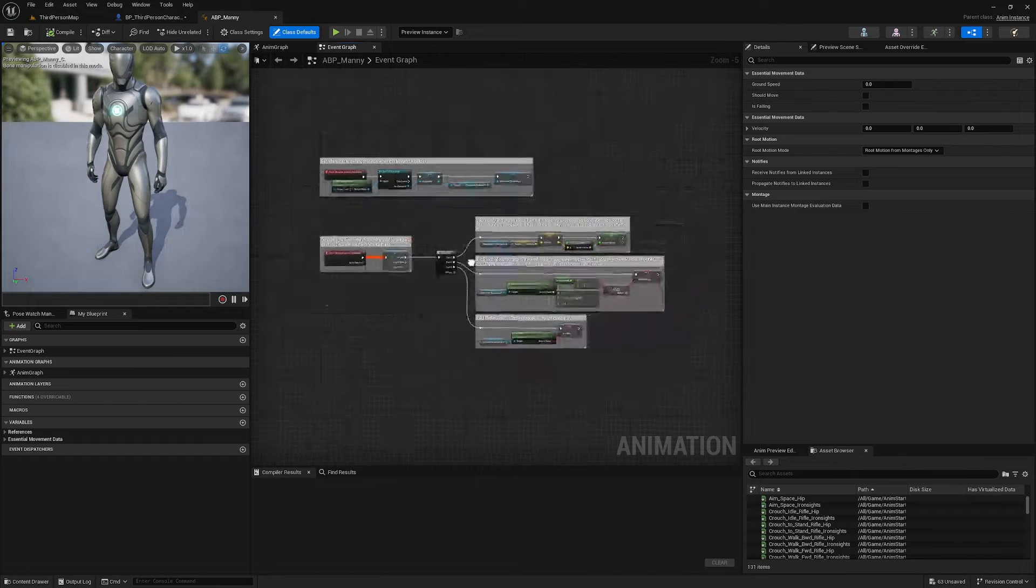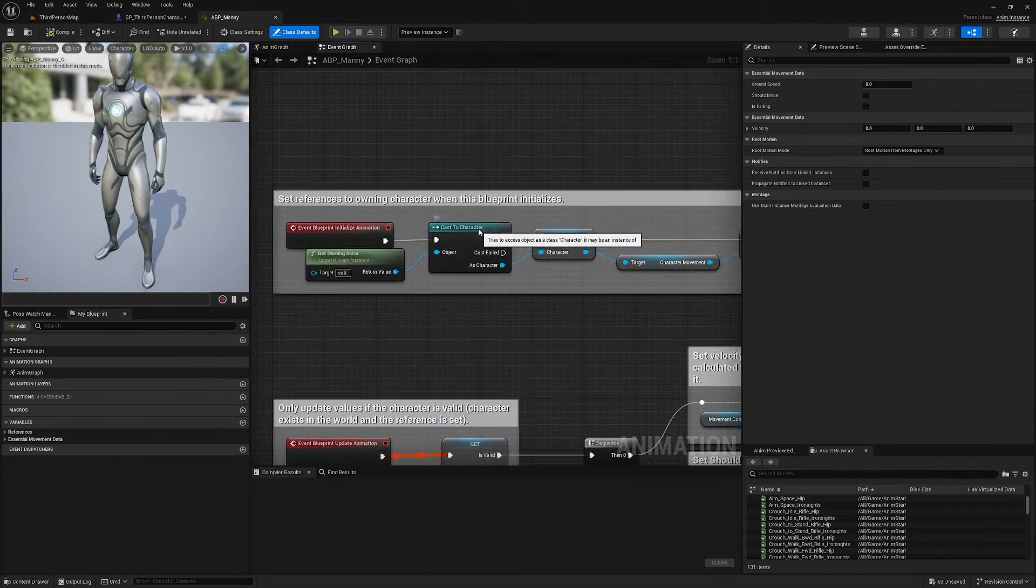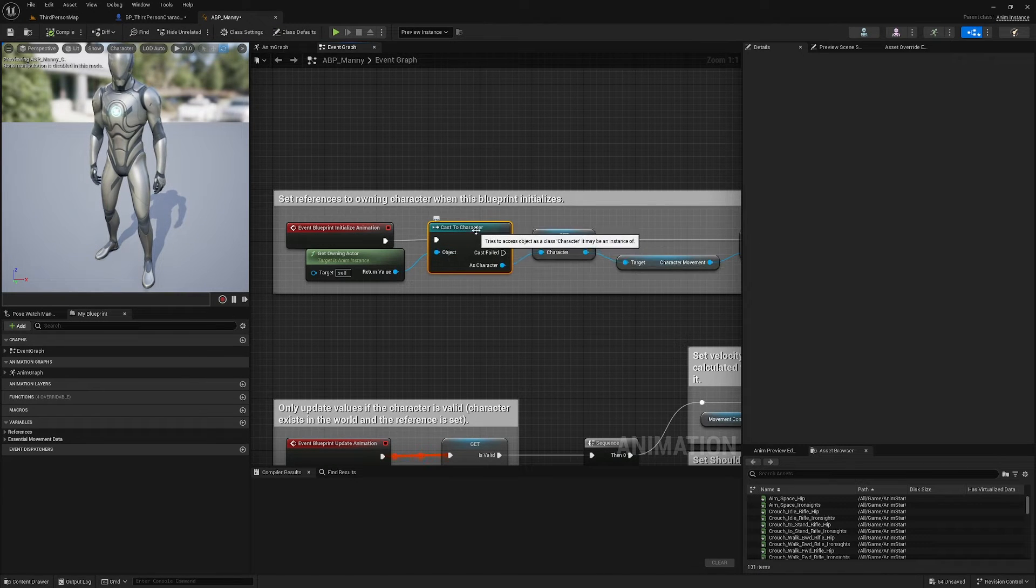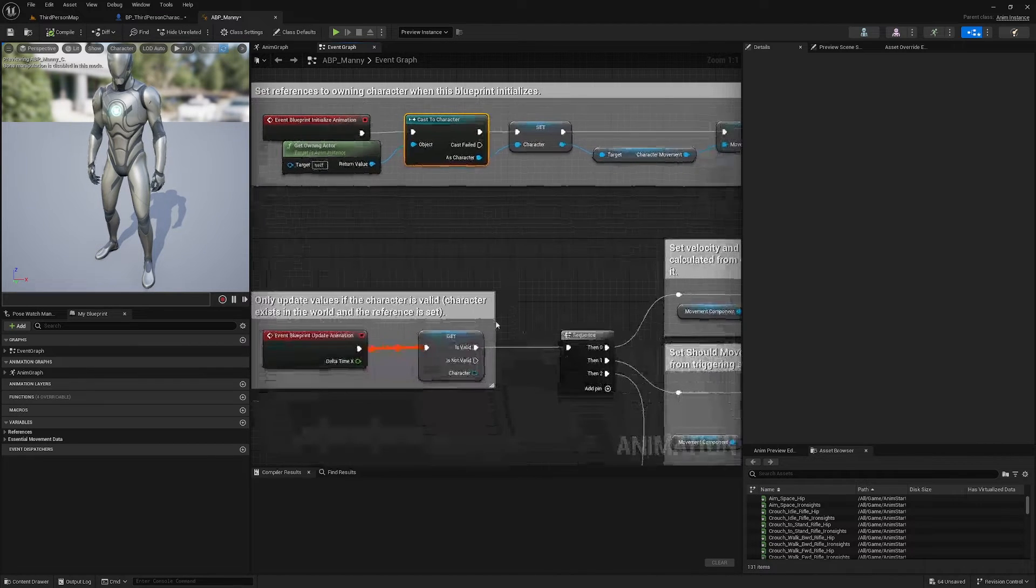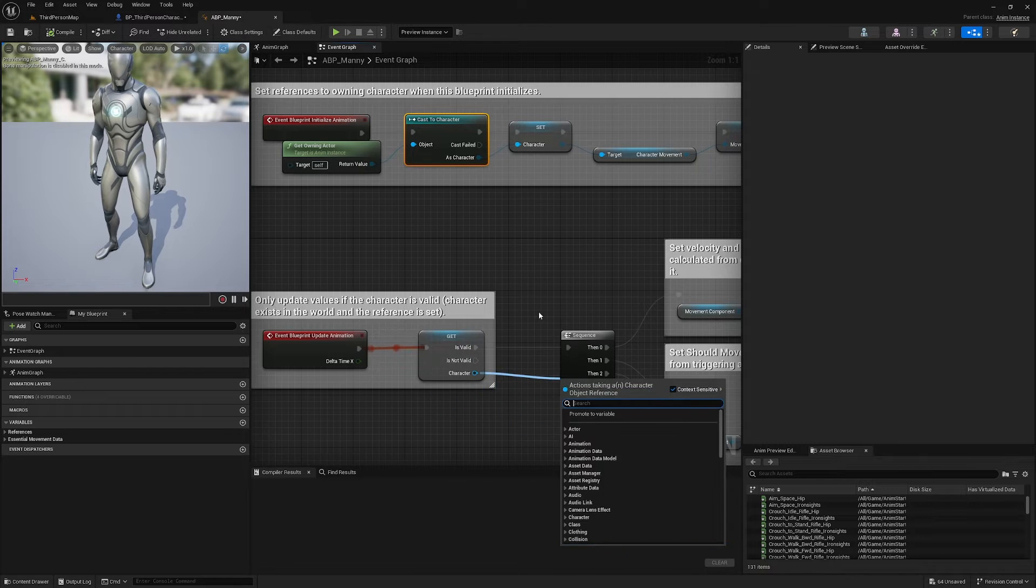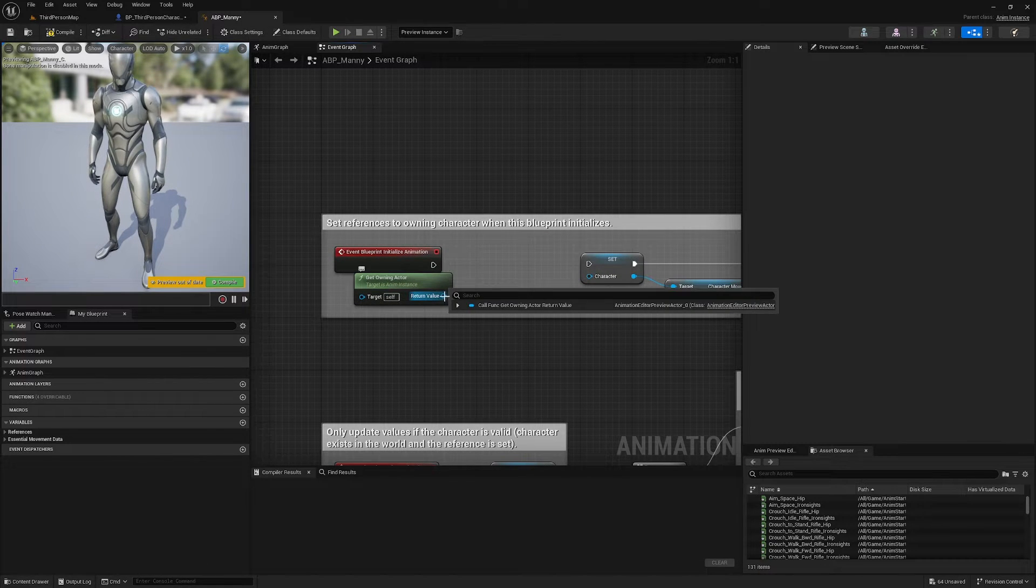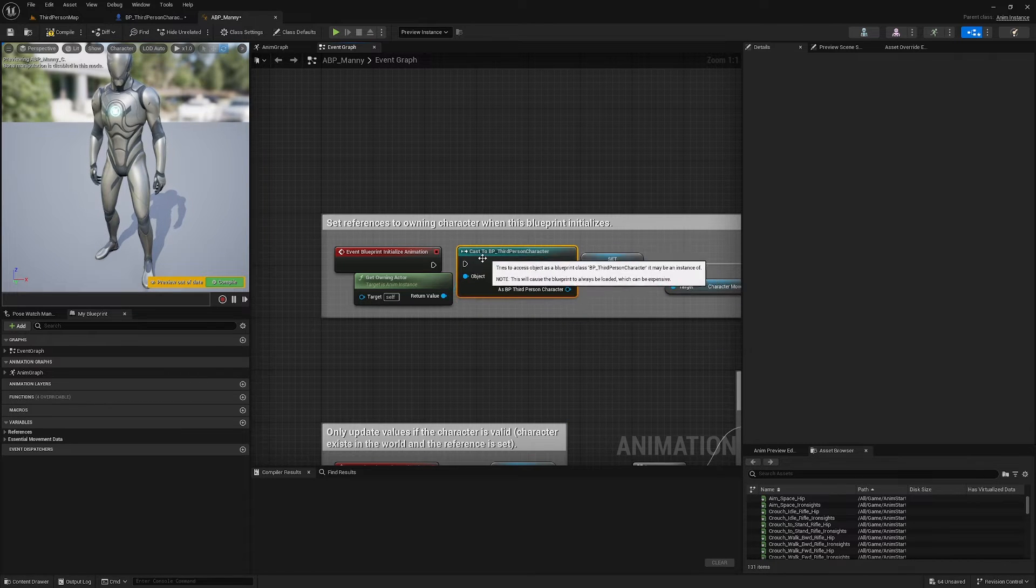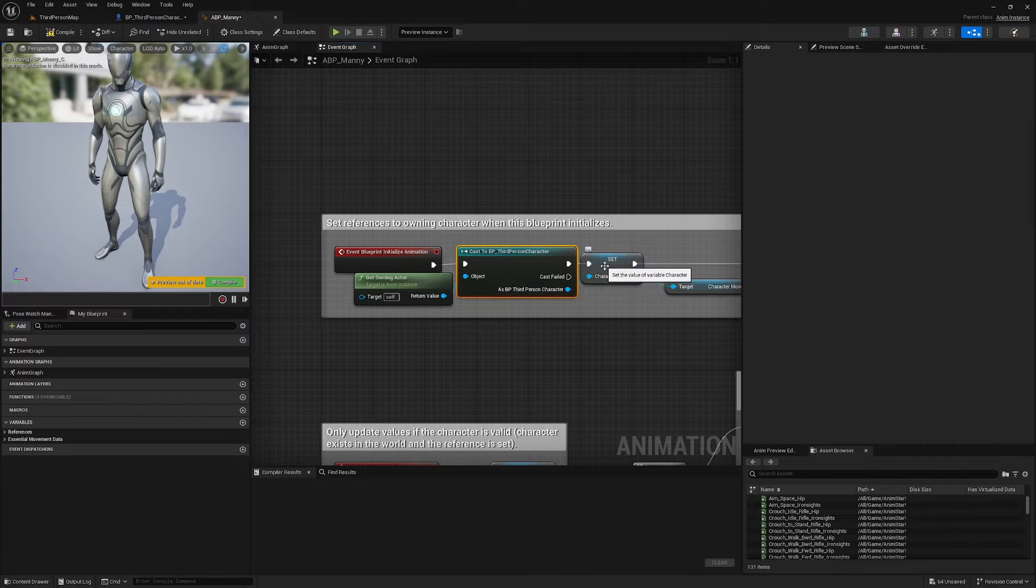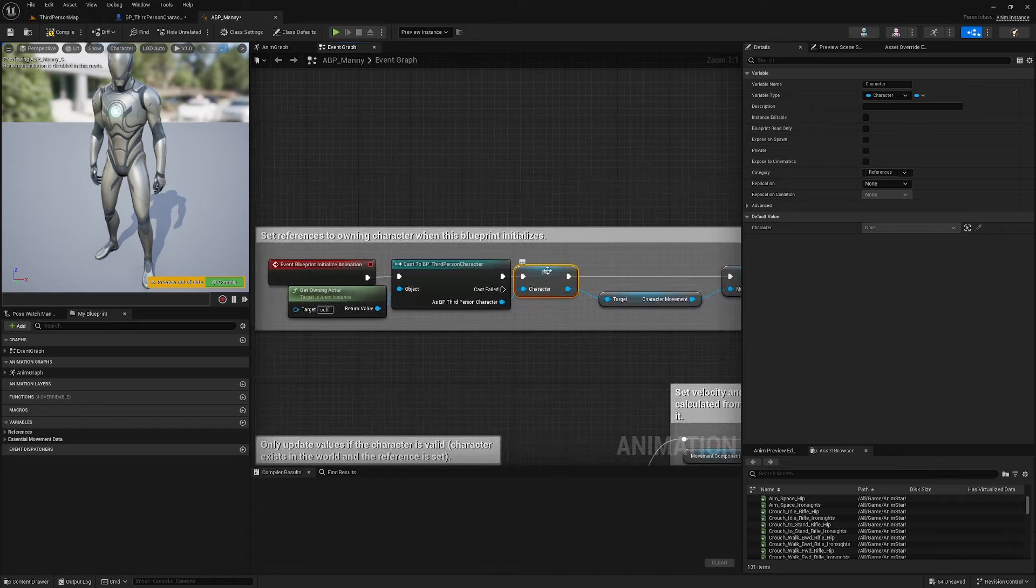Okay, so I'm going to open this up and the very first thing I'm going to do in the Event Graph here is change this reference to the character. Because this is not a specific reference to the Third Person Character, it's to the Character class, so we won't be able to grab our Current Weapon Int from this character reference. We need to delete this node and instead I'm going to Cast to Third Person Character, plug these in.